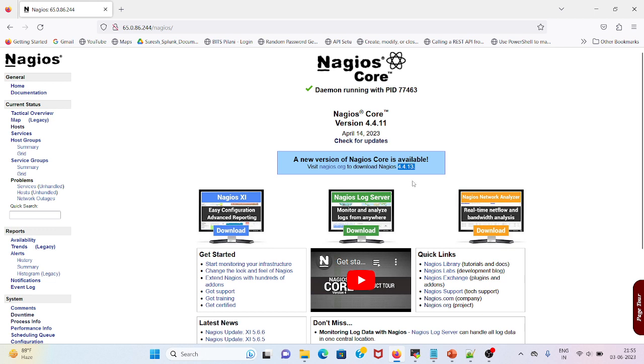I will be going back to my console and run a few steps, which is downloading the package from the Nagios website, then configuring it, then making or compiling it, and after that it will be ready for use.